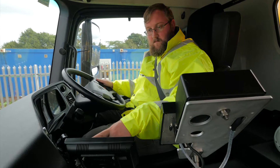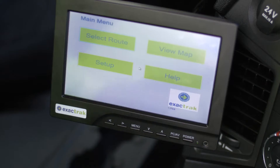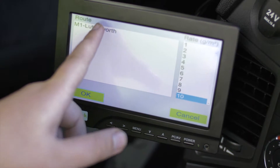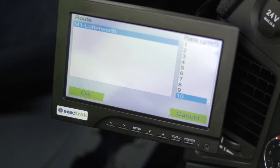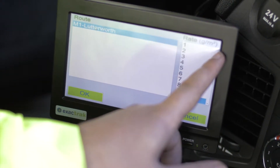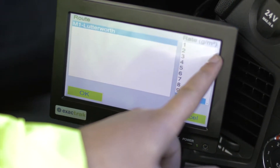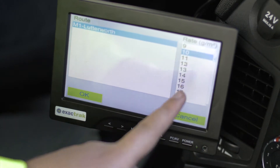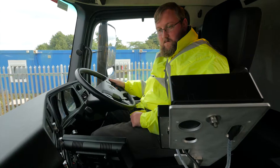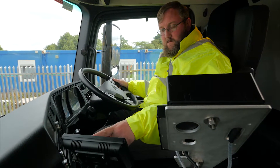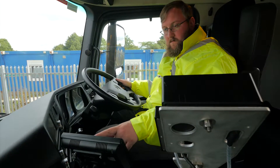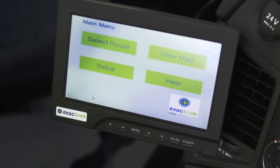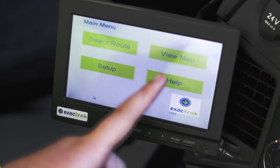Touch Select Route to be taken to the listed routes within the system. Using the touch screen, navigate to your chosen route. Using the bar on the right of the screen, select the default spread rate for the run, as instructed by the depot. Touch OK. The screen will now return to the main page.